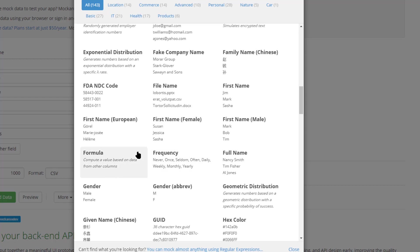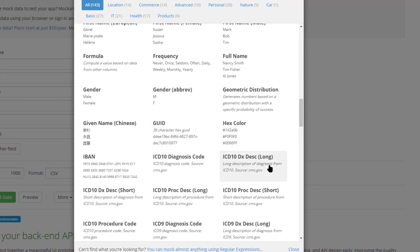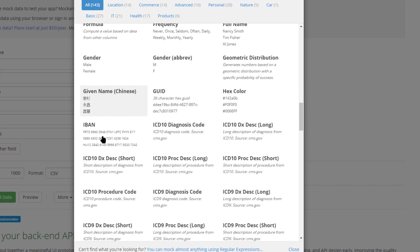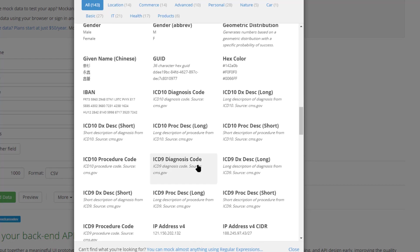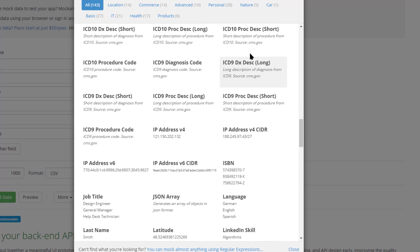You have hexadecimal color codes that might be useful. We even have Chinese given names and we have some specialty fields, some specialty codes.